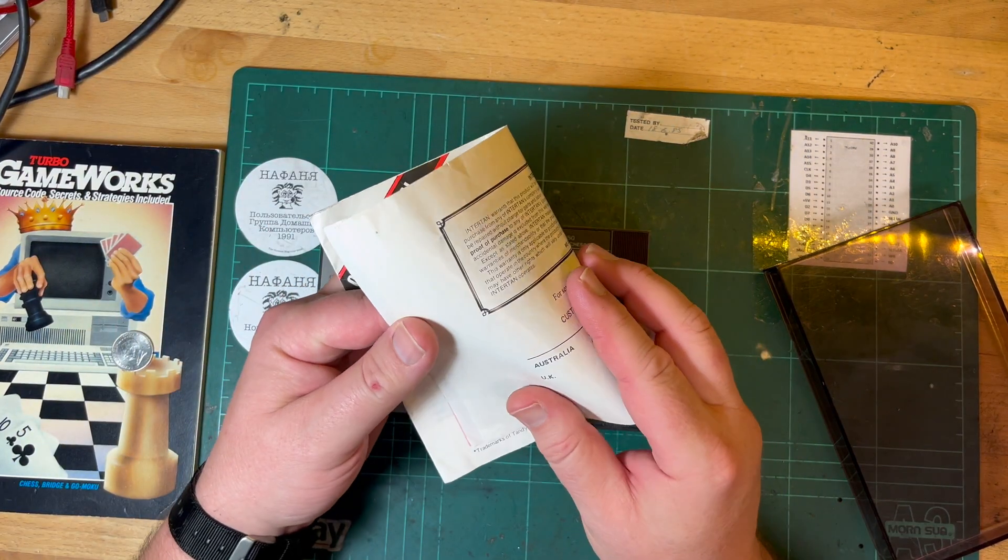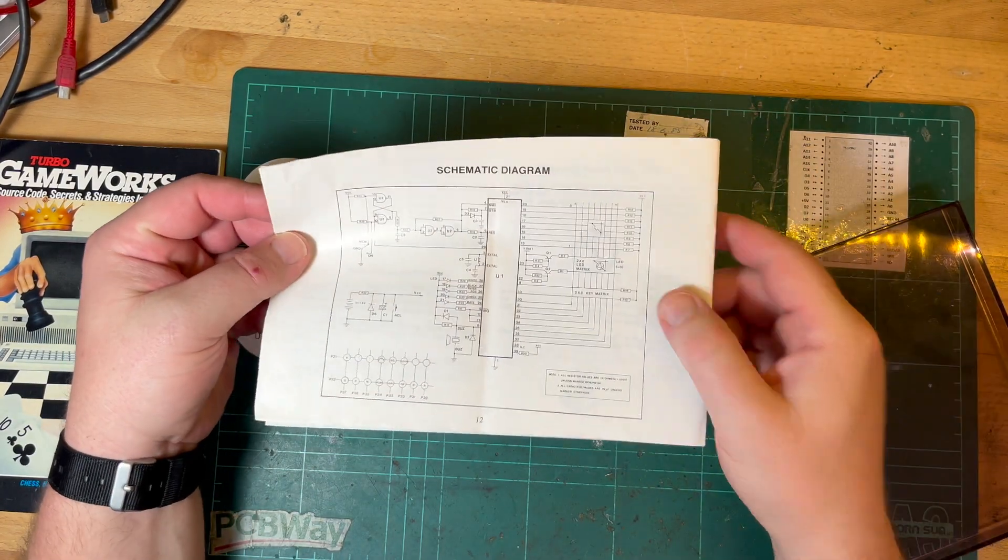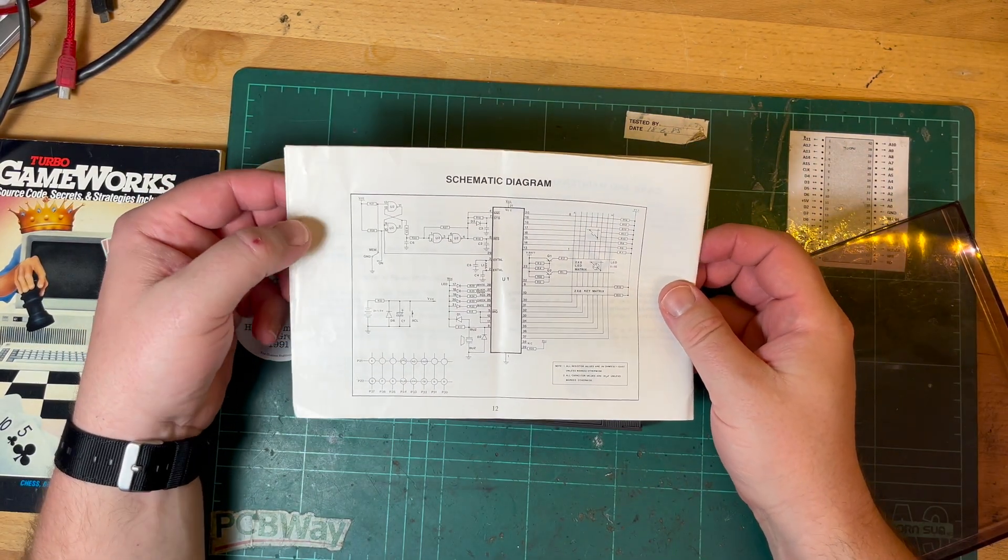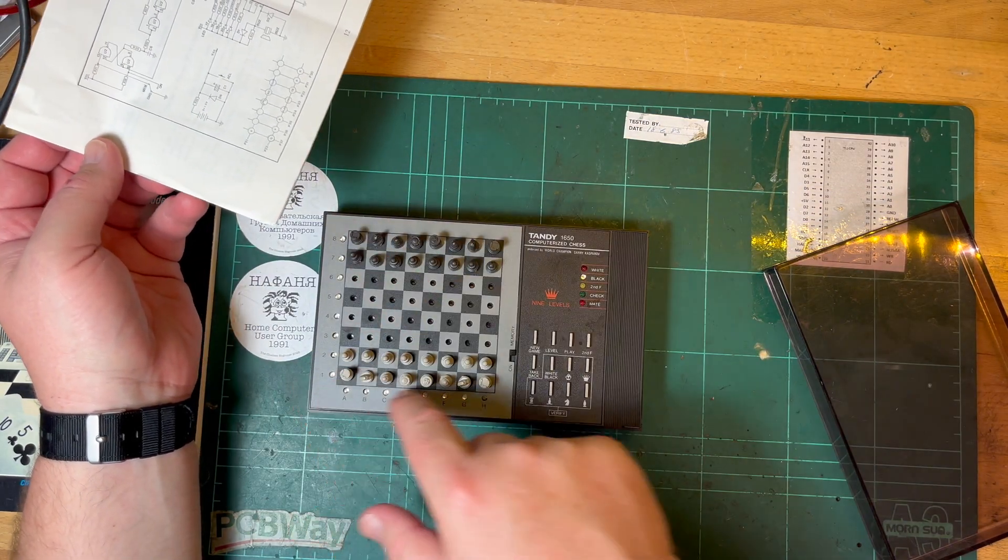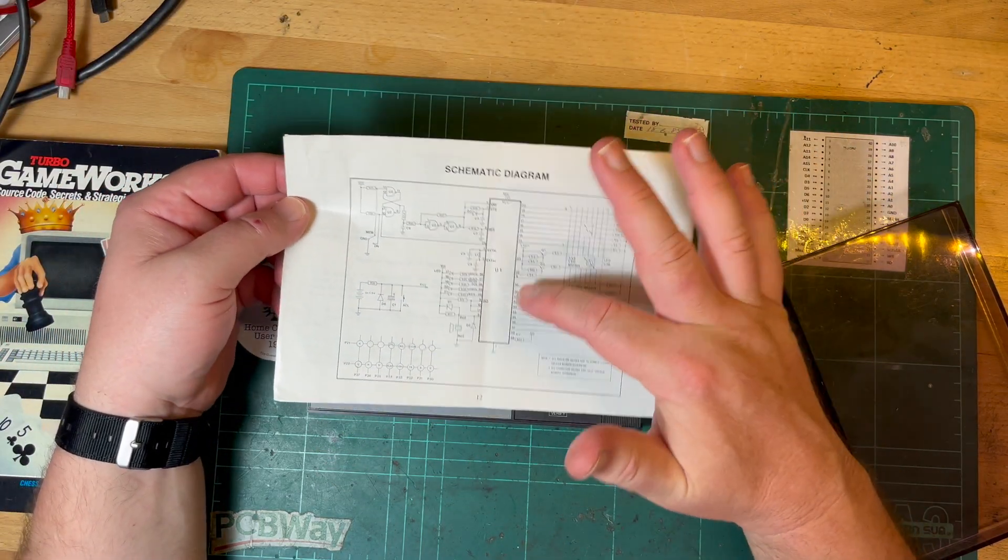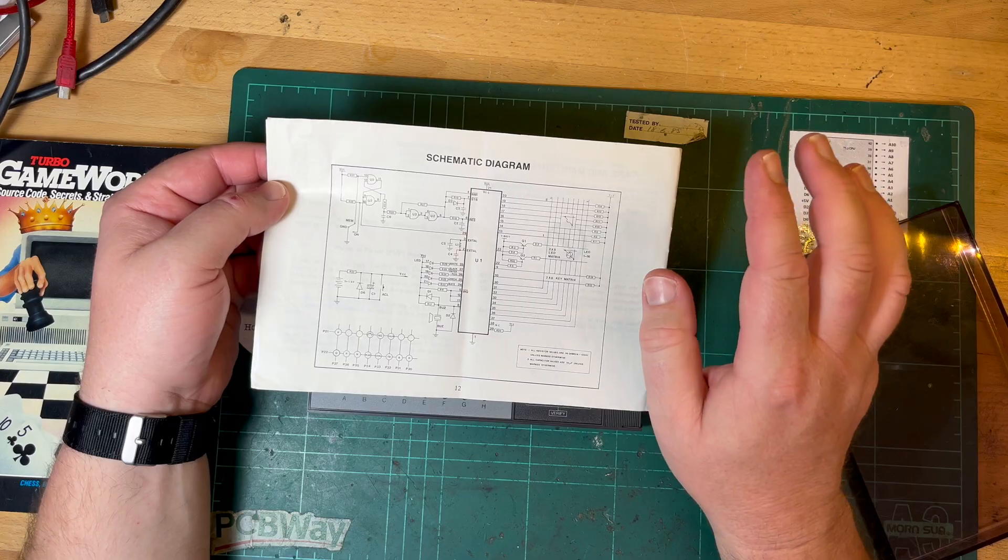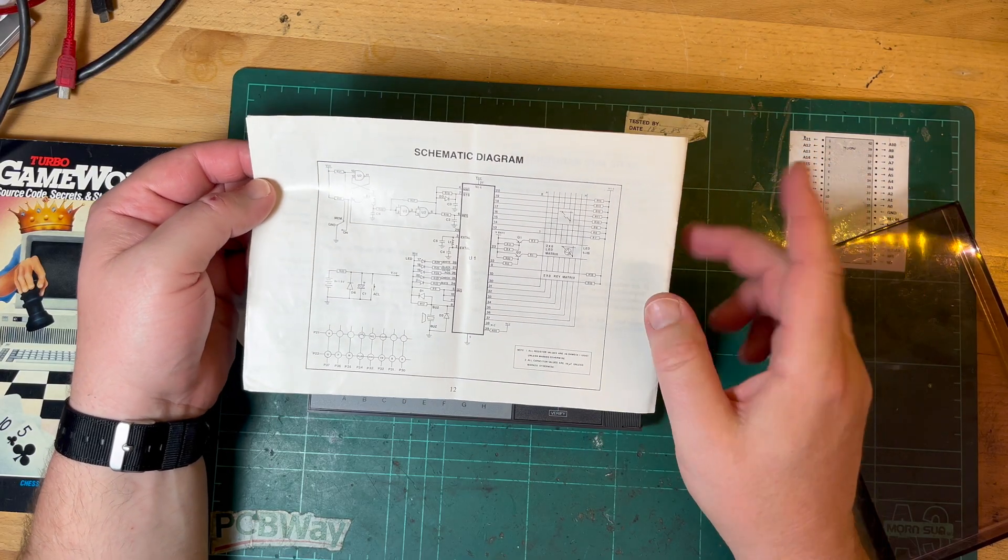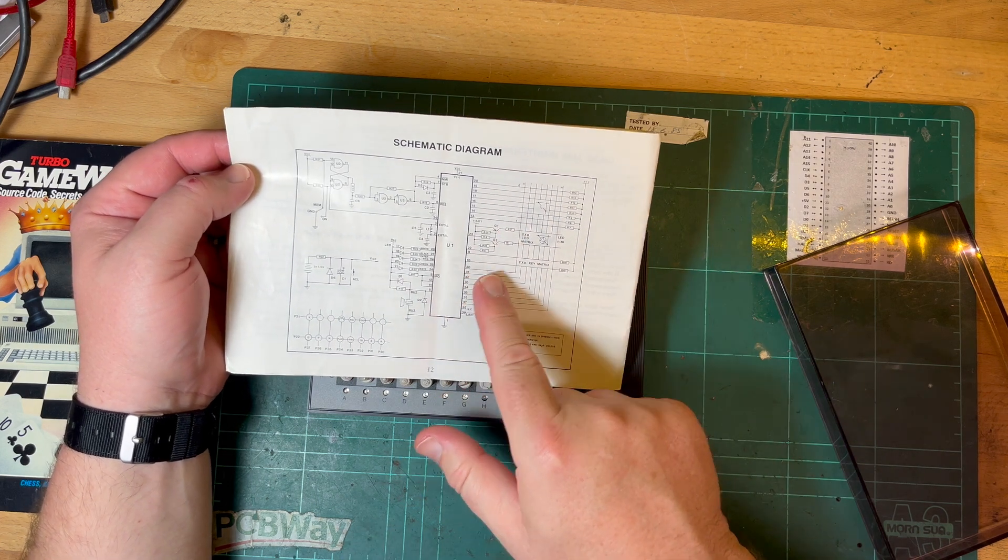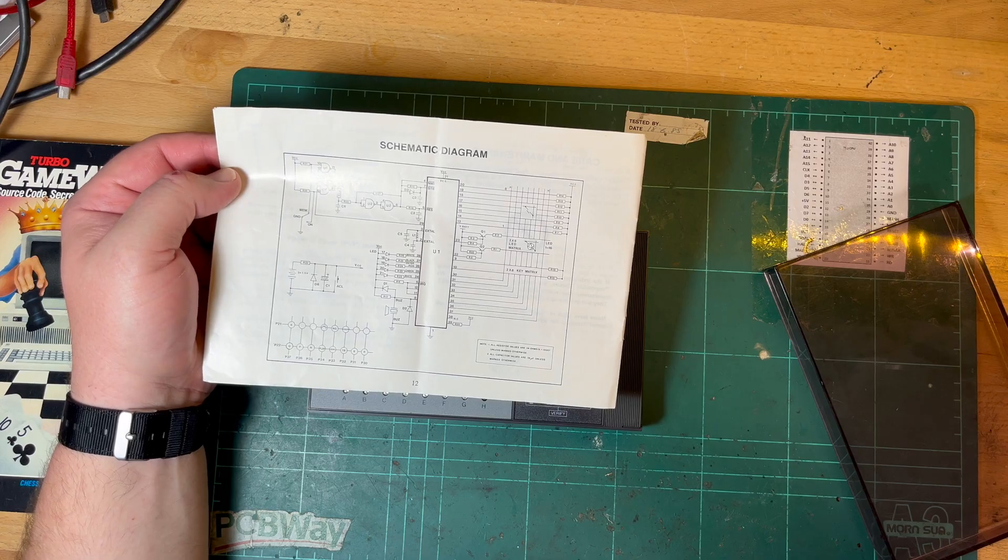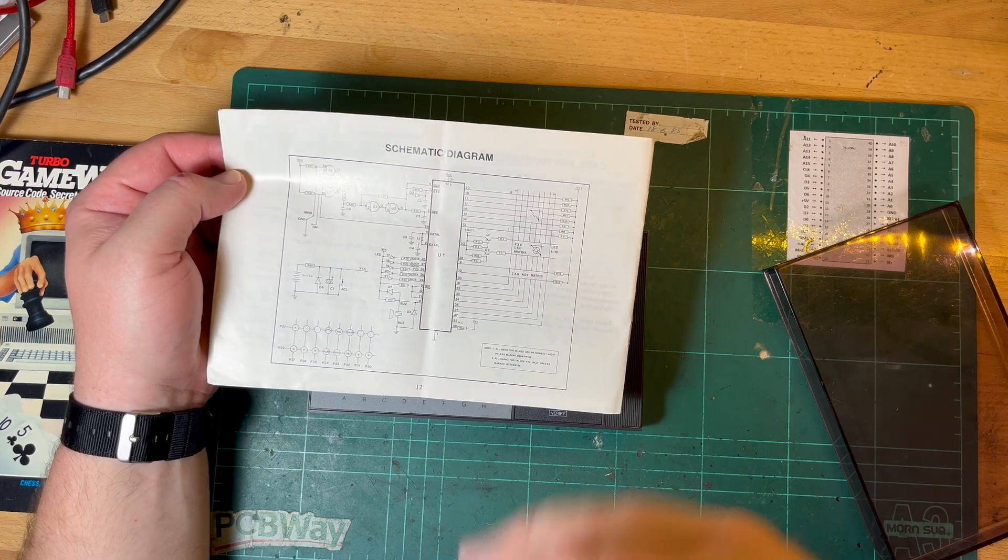This one actually does have a handy schematic that shows how it works. As you can expect, it's got an 8x8 keyboard matrix, really. That's something I'm going to have to be able to talk to so I can tell it my move and it can tell me its move, which is going to be, no, it's a 2x8 so that'll be via the data.